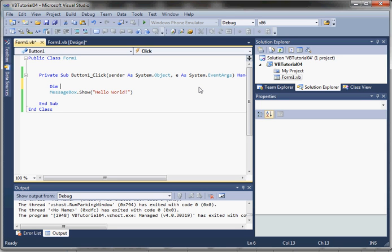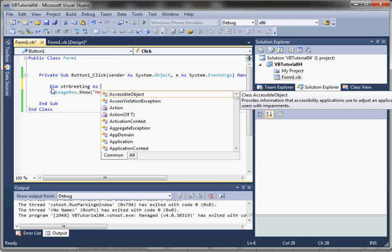The format for a declaration statement is the dim keyword, followed by a space and then the name of the variable. In Visual Basic, the recommended way to name a variable is with a lowercase letter to start, prefixed with something that indicates the data type, followed by a meaningful name. So we'll make this a string variable called strGreeting.